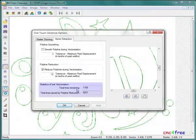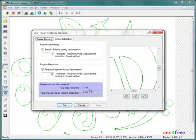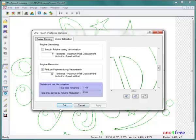Review of the one-touch vectorization options reports the number of lines in the current vector and the number of lines saved by WinTopo optimization functions. Thanks to these functions, this vector uses a small fraction of the data required by an unoptimized vectorization of the same line.